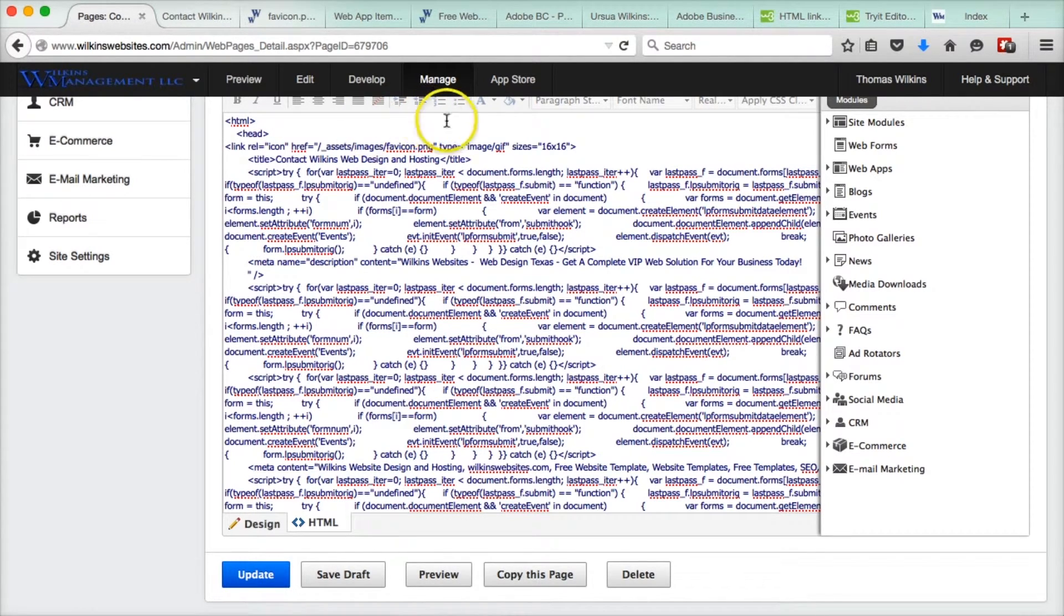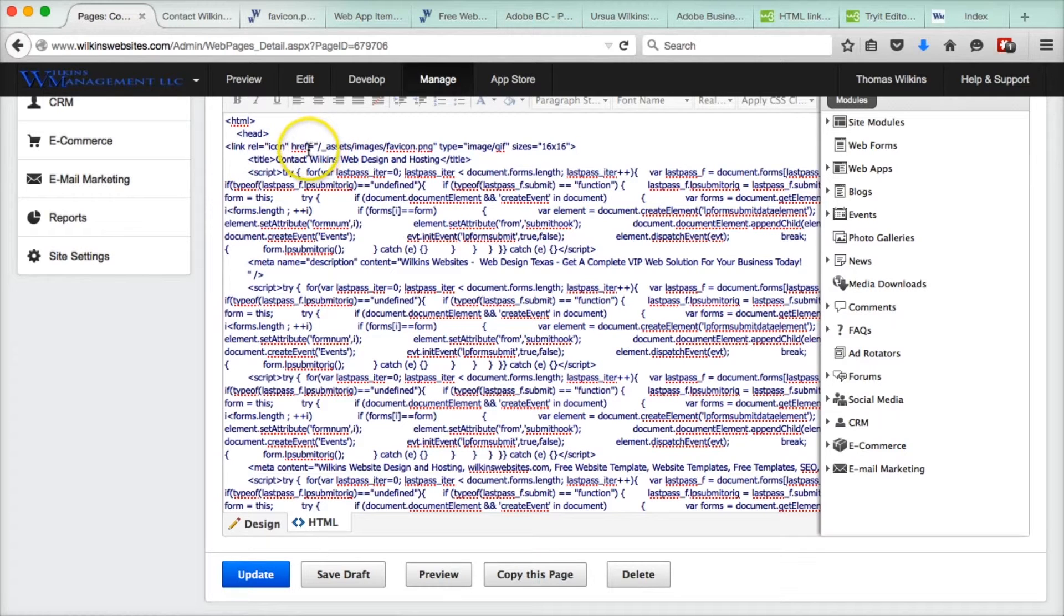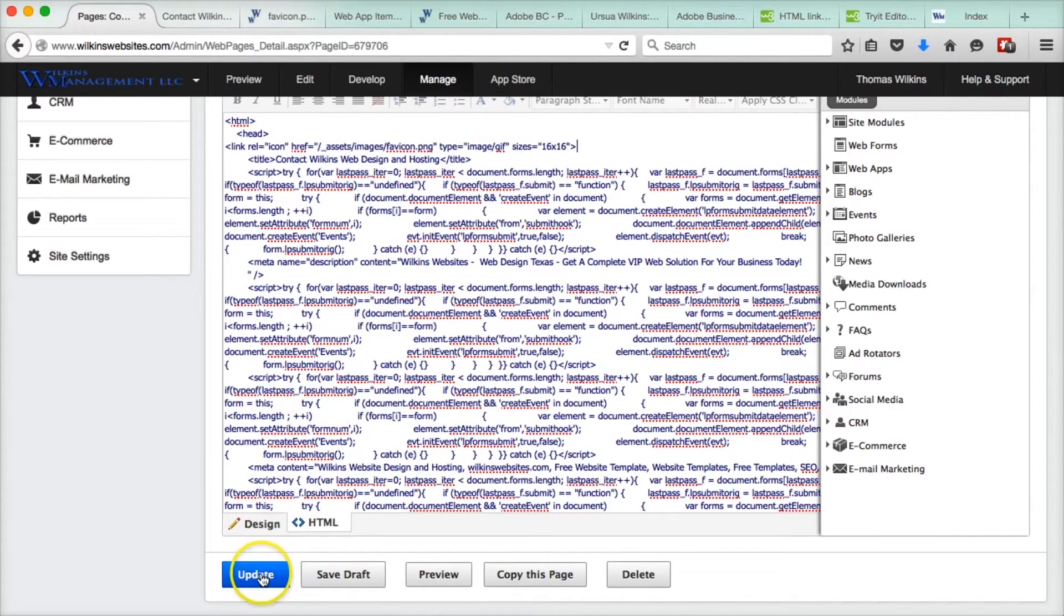Now here is the code. There is the image. And you update.